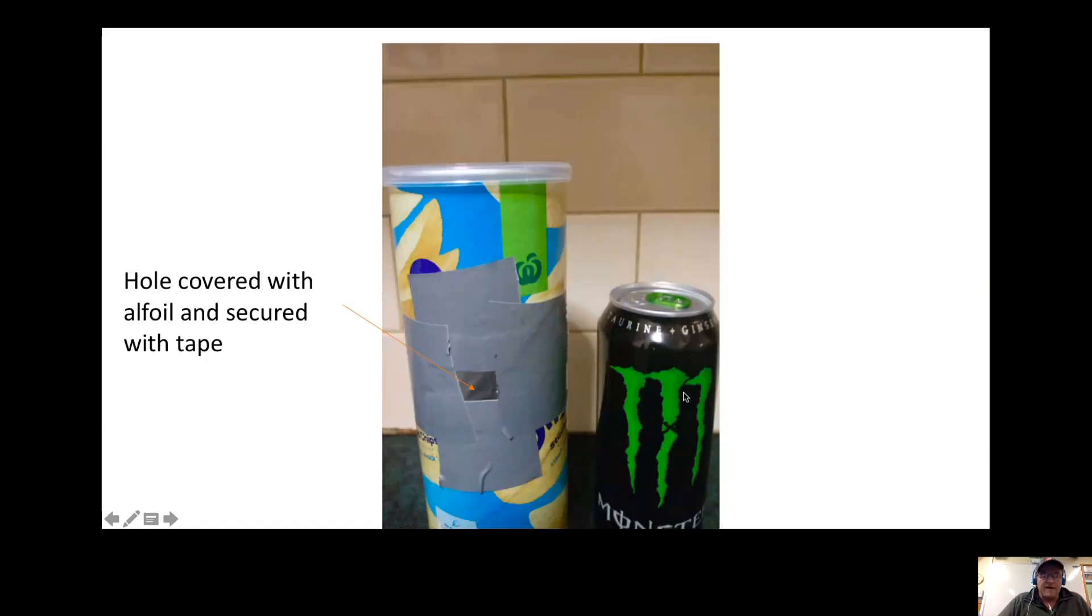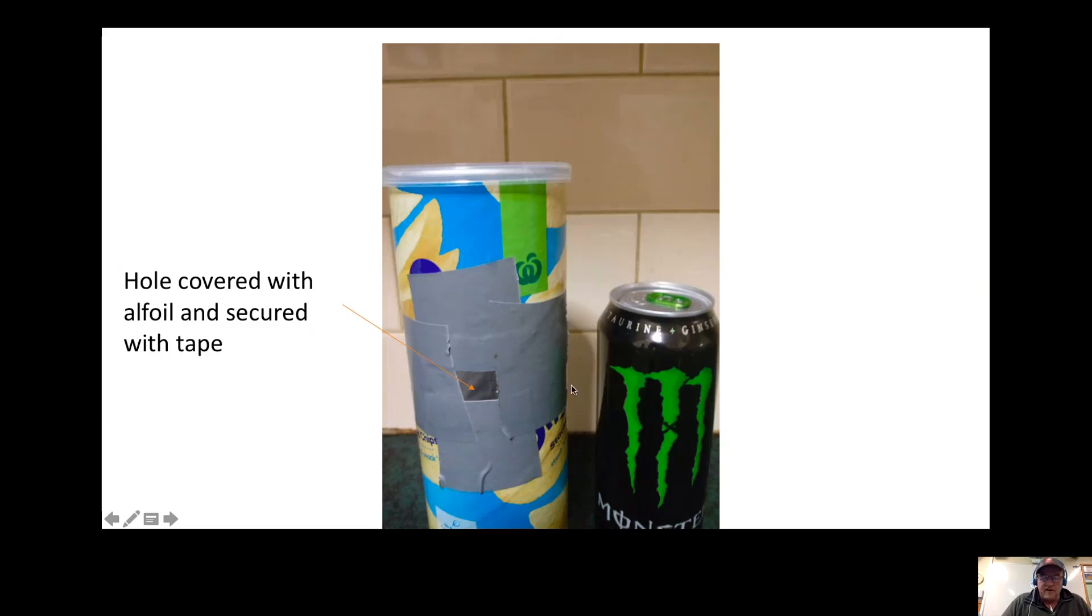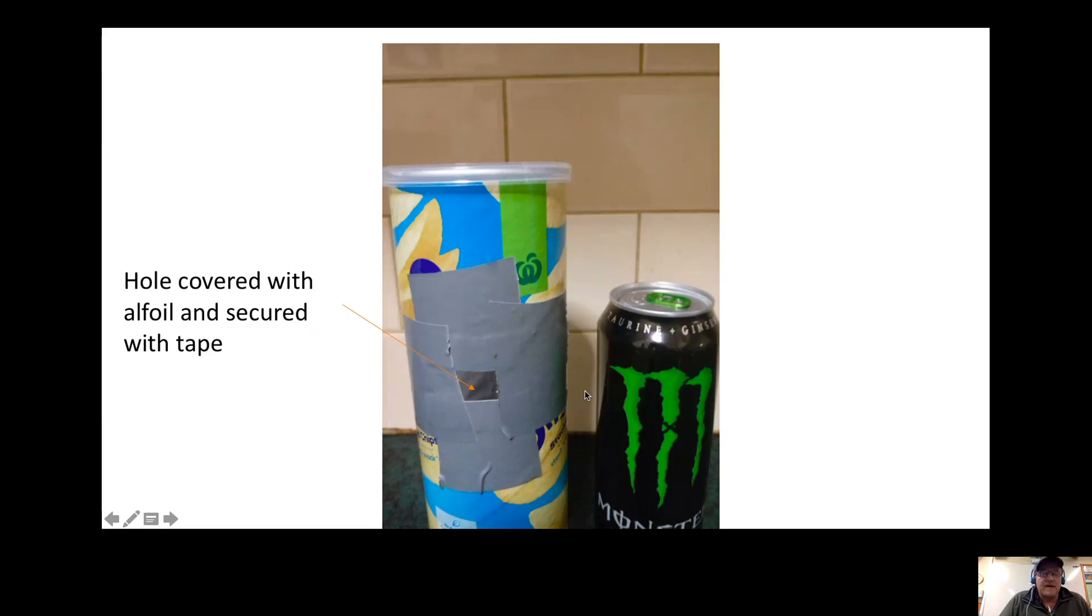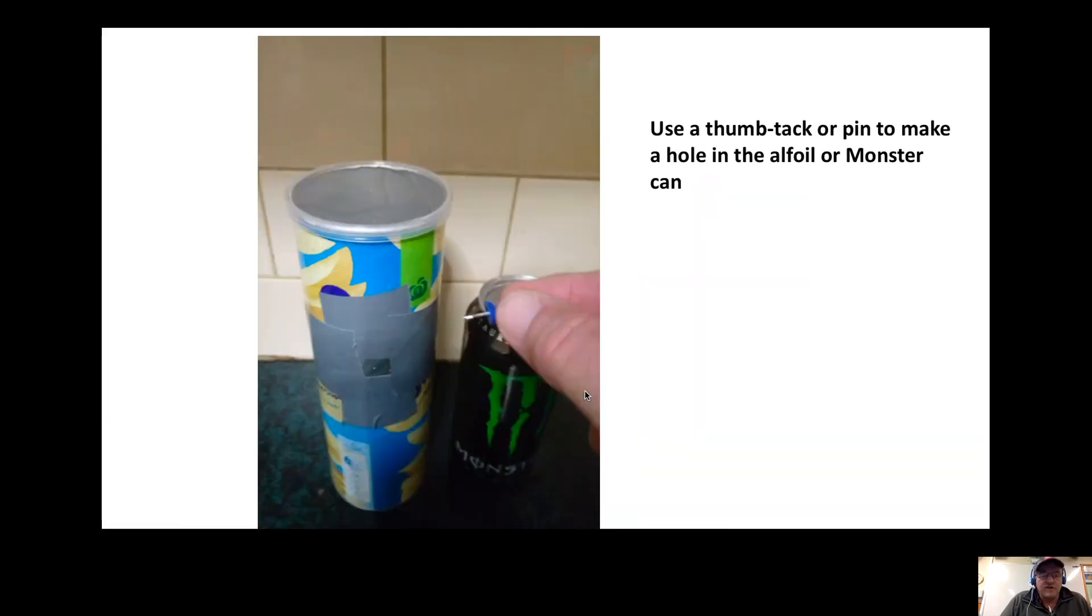With the pringles tin, if you cover that with alfoil, put a little pinhole in there, put tape on it. Then you have to wrap it securely in lots of tape to make it waterproof. Because the lid is clear, it has to be light-proof, so you need to use lots and lots of tape.